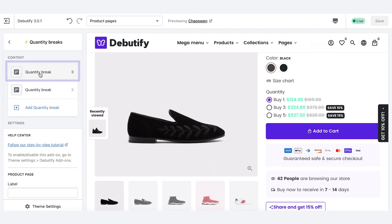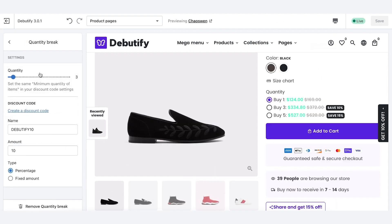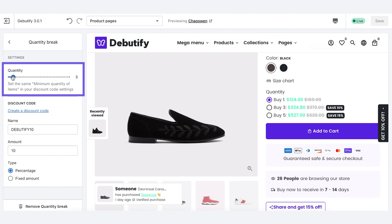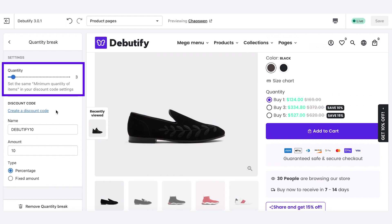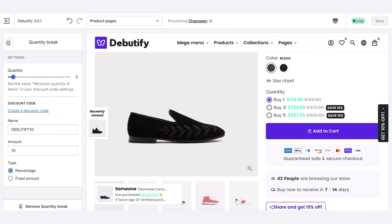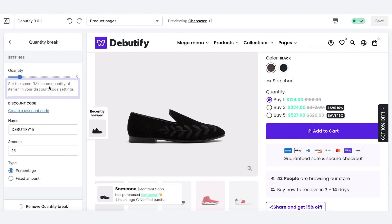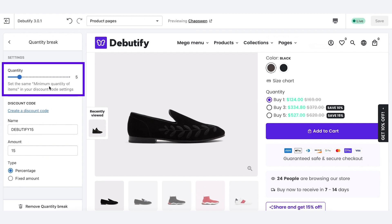As you can see, it starts at one and our first Quantity Break is set to three. We'll need to create discount codes back in Shopify that can be applied here. Our second Quantity Break is five, and we reward people with 15% off.